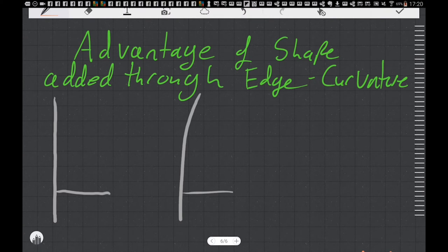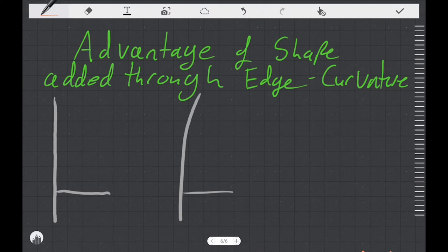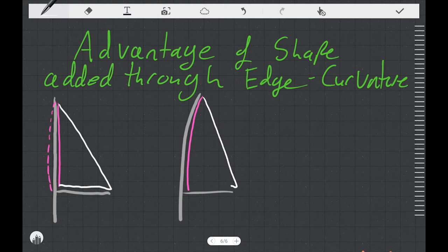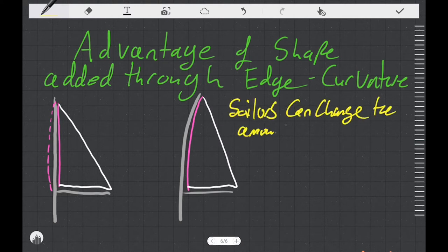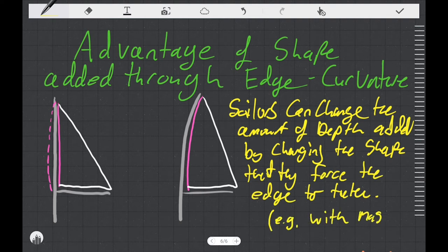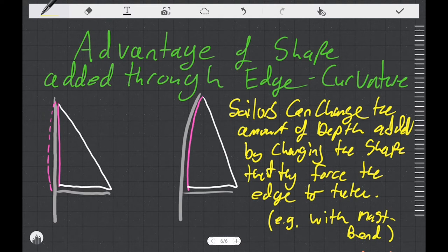That's not the only way that a sail maker can put shape into a sail. An advantage to adding shape this way is that sailors can actually change the amount of depth added by changing the shape that they force the edge to take. One example of this would be mast bend. If we have luff curve we can affect what shape we force that luff to take by changing the bend of the mast.